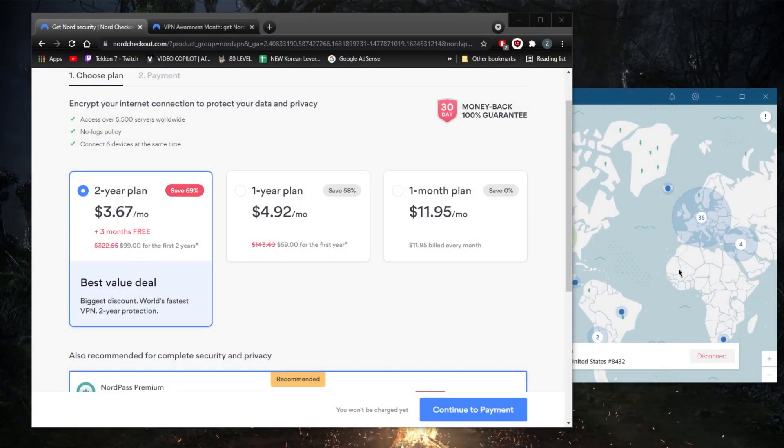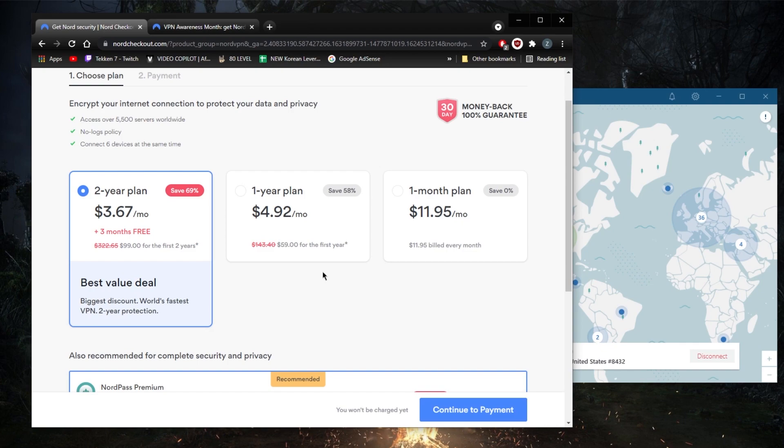How's it going everybody, welcome back. Today I just want to share with you guys this little promo code and tell you a little about NordVPN in the process. As you can tell on the screen, you'll be able to get three extra months with the regular plan, but if you click the link in the description it'll give